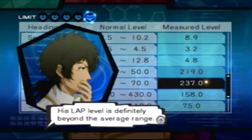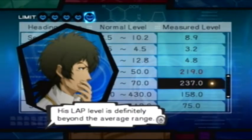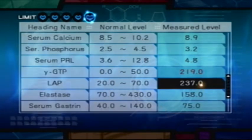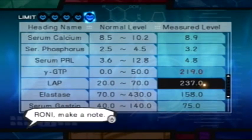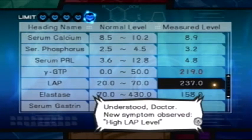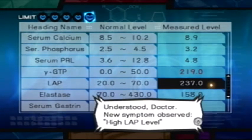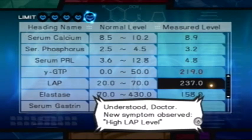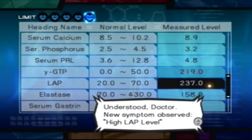His LAP level is definitely beyond the average range. Roni, make a note. Understood, Doctor. New symptom observed: high LAP level.